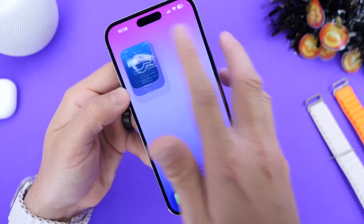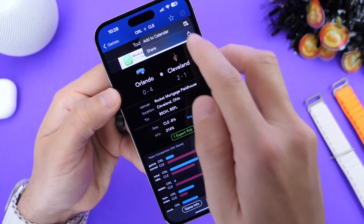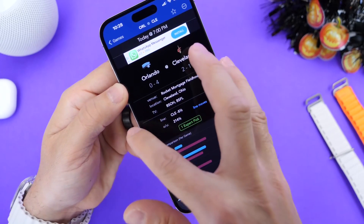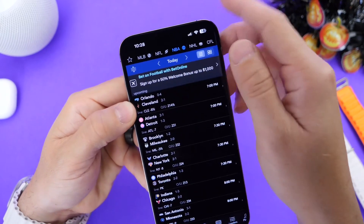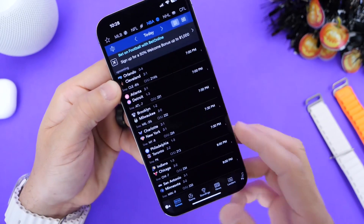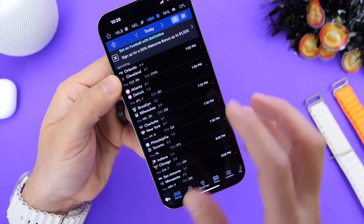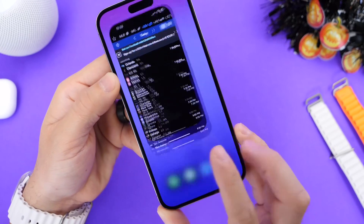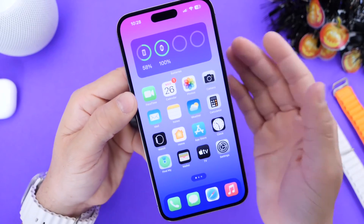All you have to do is simply select the sport, select the team, tap on those three dots, and the live activity will be on your lock screen and also on Dynamic Island if you have an iPhone 14. And you can keep track of scores for your favorite teams and sports.